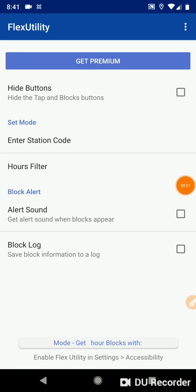Hello, today we are going to demonstrate Flex Utility Non-Premium. We're going to go over the latest features and how to use all of the filters and the settings.